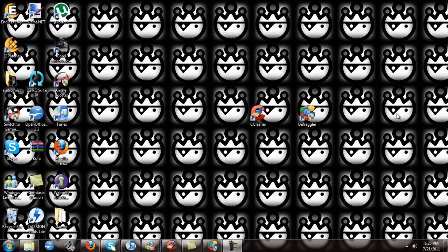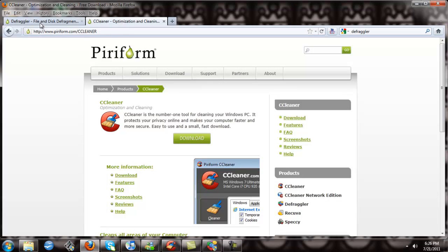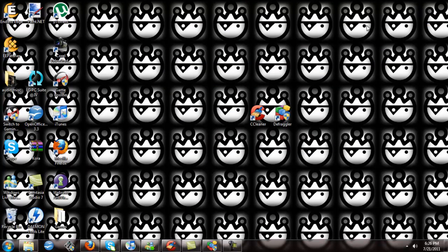What's going on guys? This is DemonSpoke with another tutorial for you. I've been wanting to do this tutorial for a very long time. Excuse the crappy mic quality. I'm going to show you how to make your computer run faster and how to free up some space on your hard drive. The tools you're going to need are CCleaner and Defraggler, and you can get them both on the Piriform website. They're both on the same website. I will put a link in the description for both products. They're completely free. Let's get started.